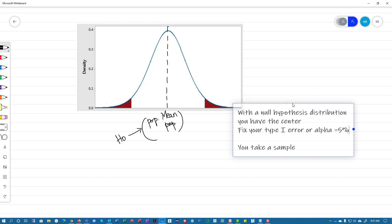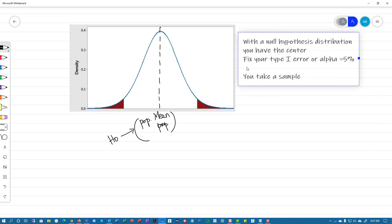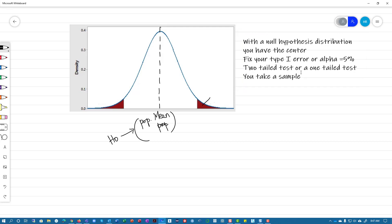Once you have alpha fixed, you need to decide whether this is a two-tailed test or a one-tailed test. If your hypothesis says there's change — the sample you take comes from a population where things are different or changed — that's a two-tailed test. We're going to start looking at a two-tailed test first, and therefore you have to distribute your alpha: you've got to put alpha by two on each side, because you have to look at both sides.